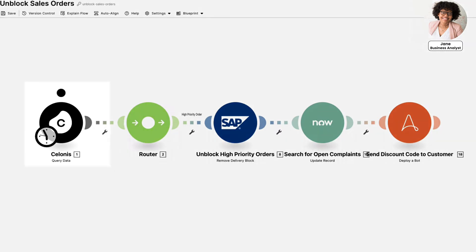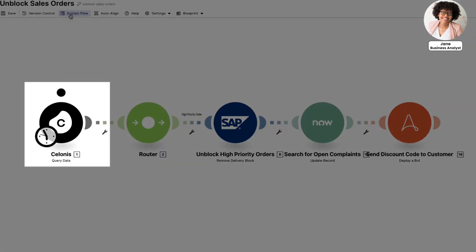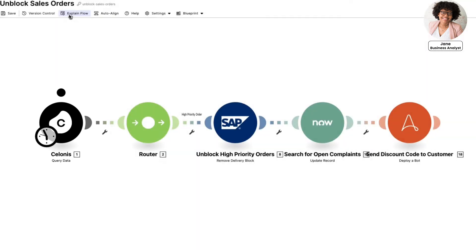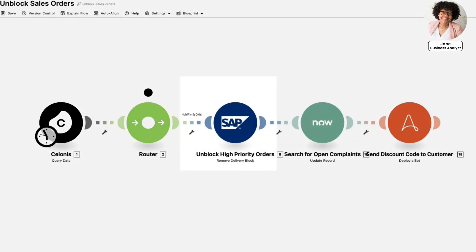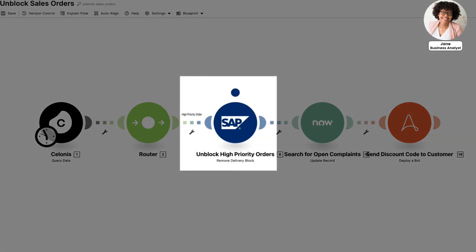The action flow starts with a real-time trigger that detects all of the sales orders that need to be unblocked. Next, Salonis uses customer priority to classify the customer priority for each order. For orders with high priority, the action flow ensures that they are automatically unblocked in SAP.